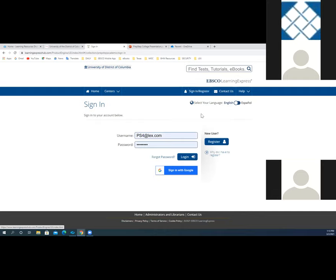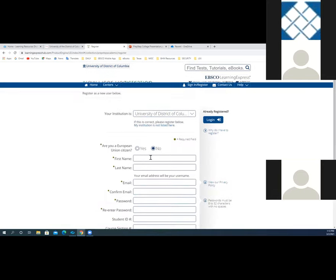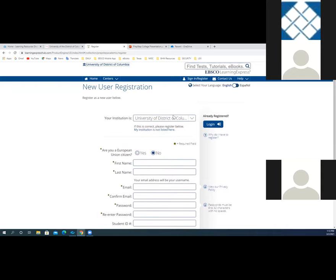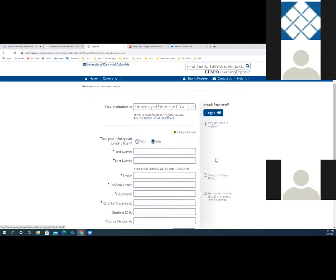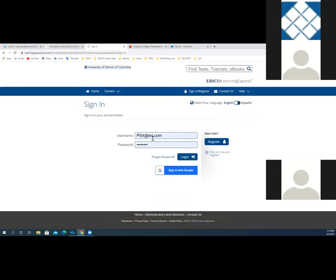For new users, you'll click the register link and complete the information on the registration page to create your username and password. You'll need to confirm the name of your institution, provide your first and last name, your email address — which will become your username — create a password, reenter it, and then click register. If you are already registered, you'll just enter your username and password on the sign-in page and then click login.